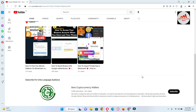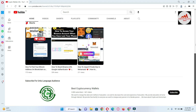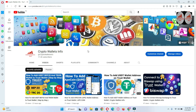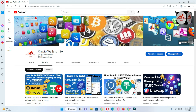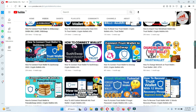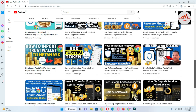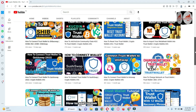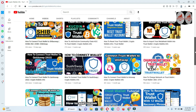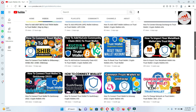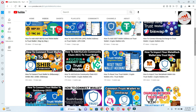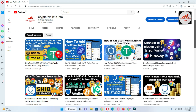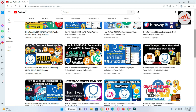My other channel is called Best Cryptocurrency Wallets. If you open my YouTube channel and go to the videos section, you will see I have almost 20 videos about Trust Wallet — how to connect a wallet with DApp applications, swap systems, how to get recovery phrases, how to recover your wallet, and how to change your password.